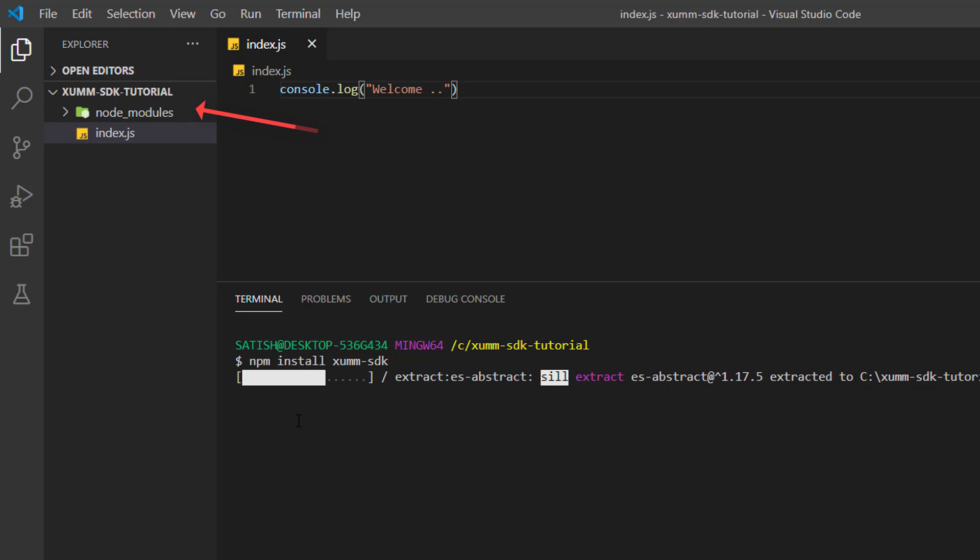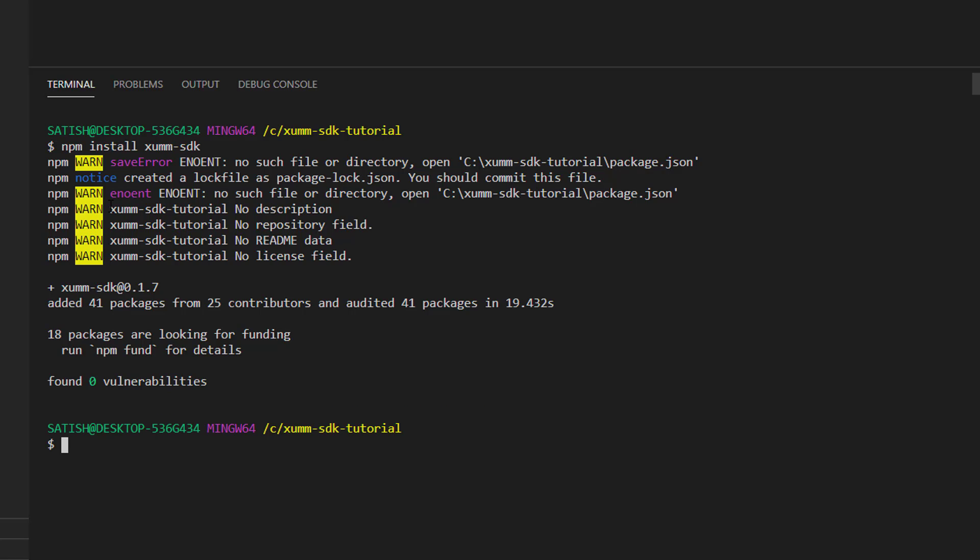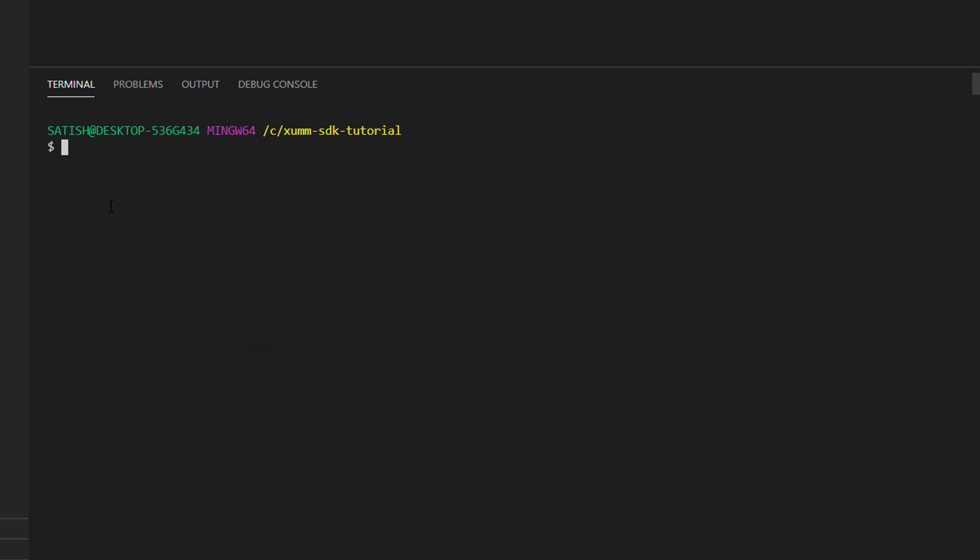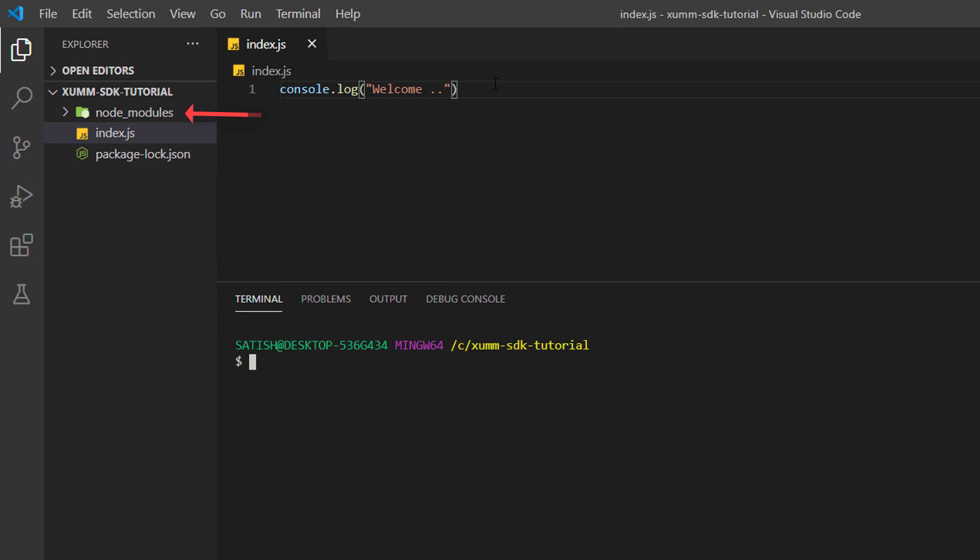It will take few seconds to install. So we have version 0.1.7 of this SDK and we found zero vulnerabilities.